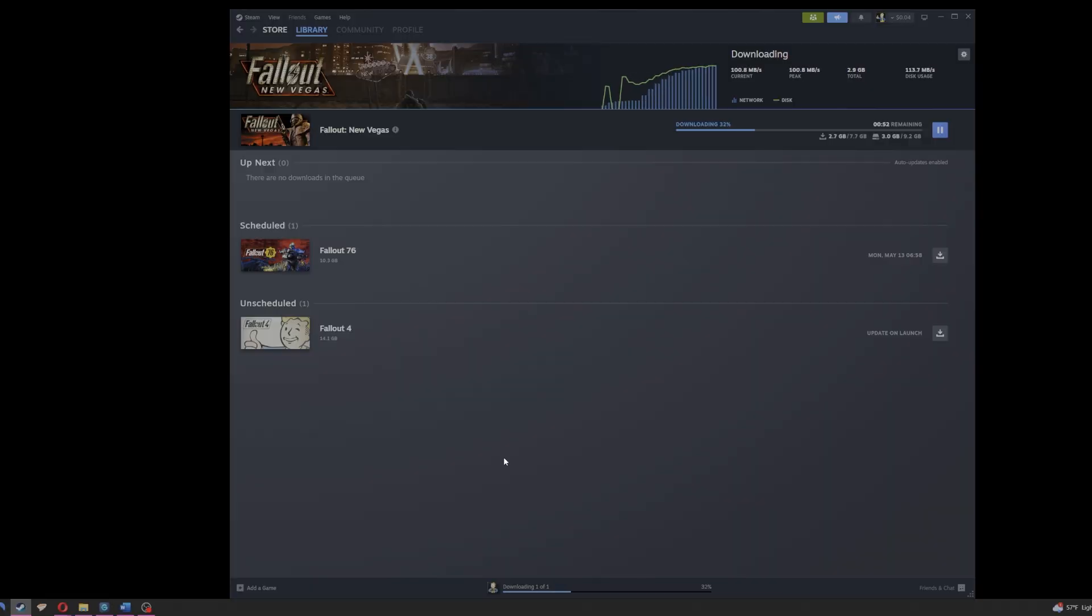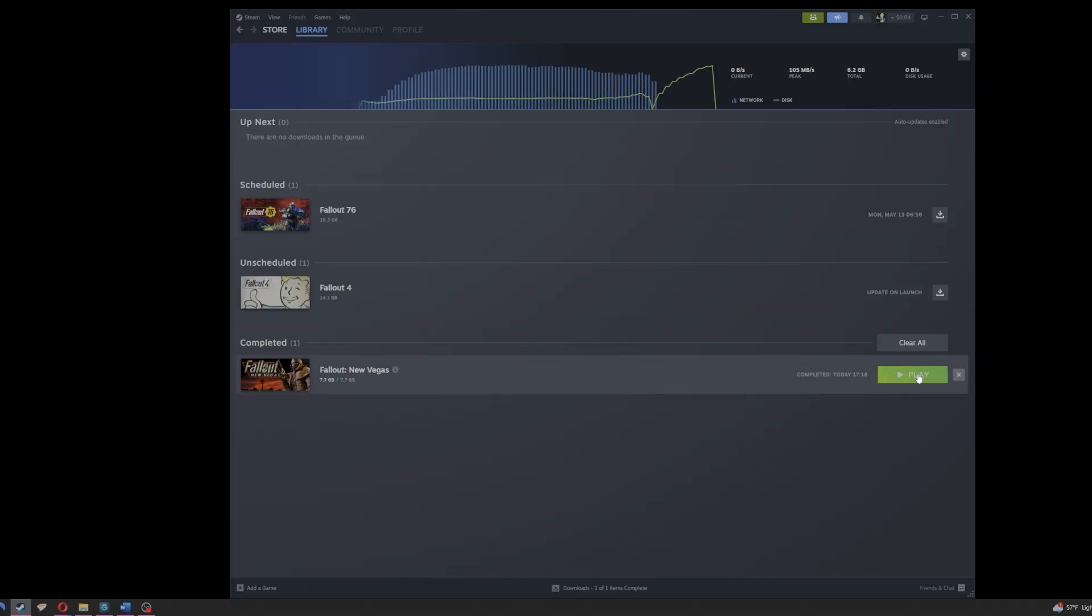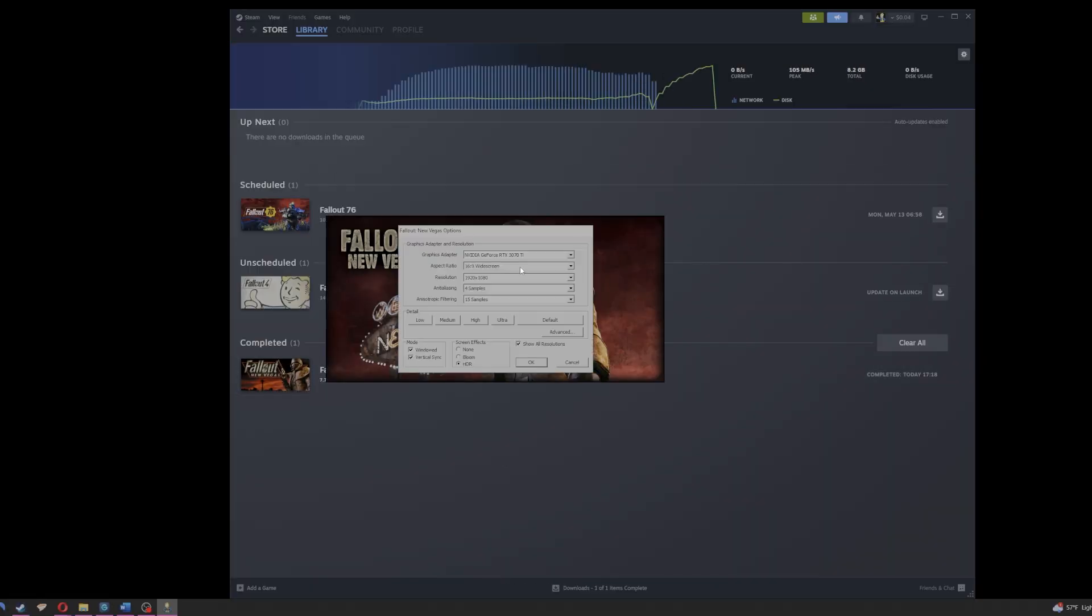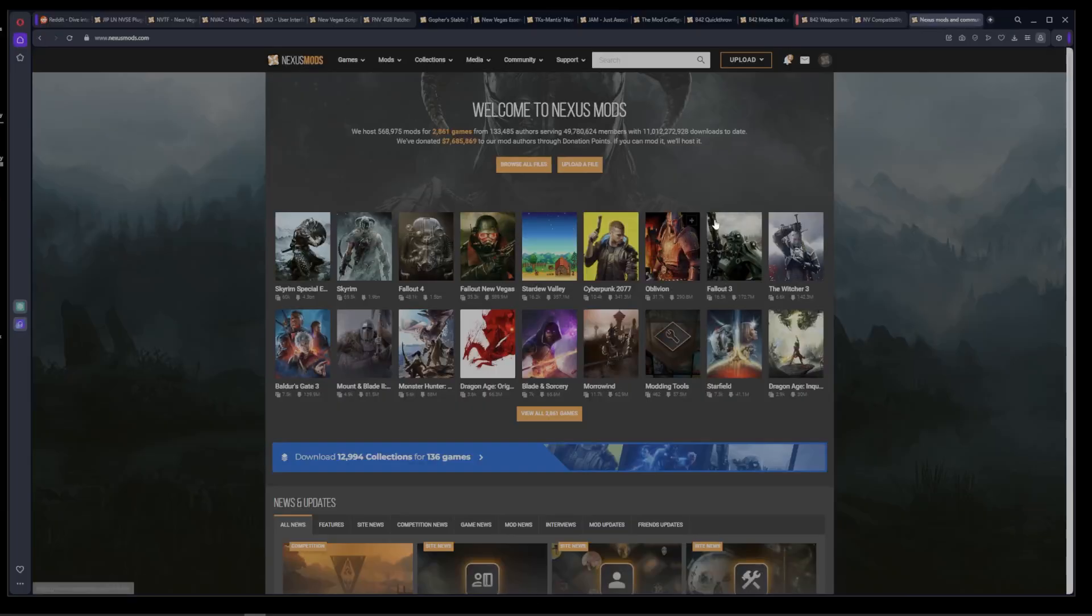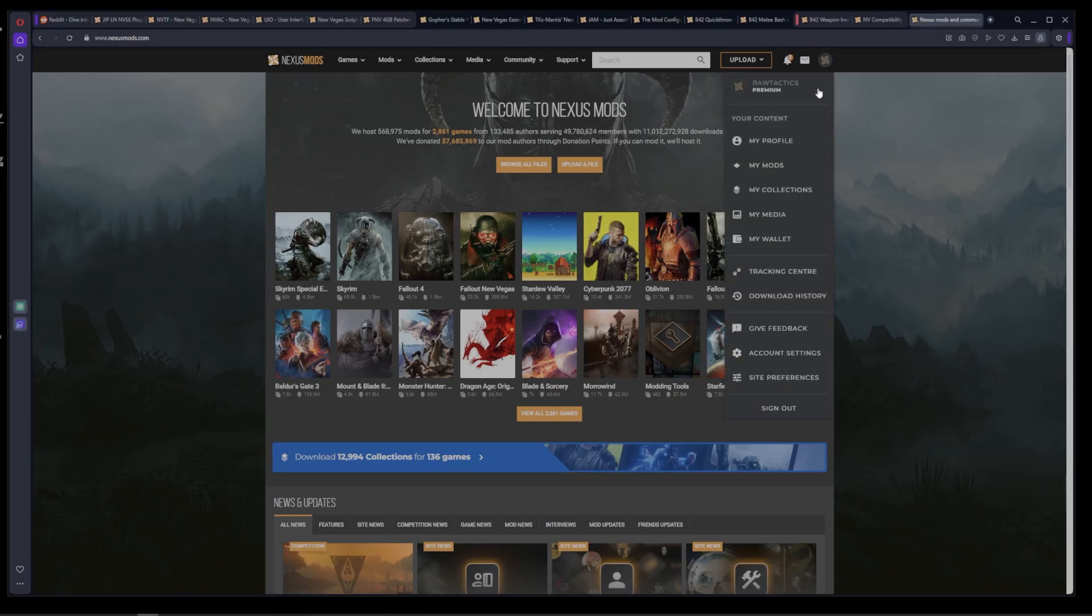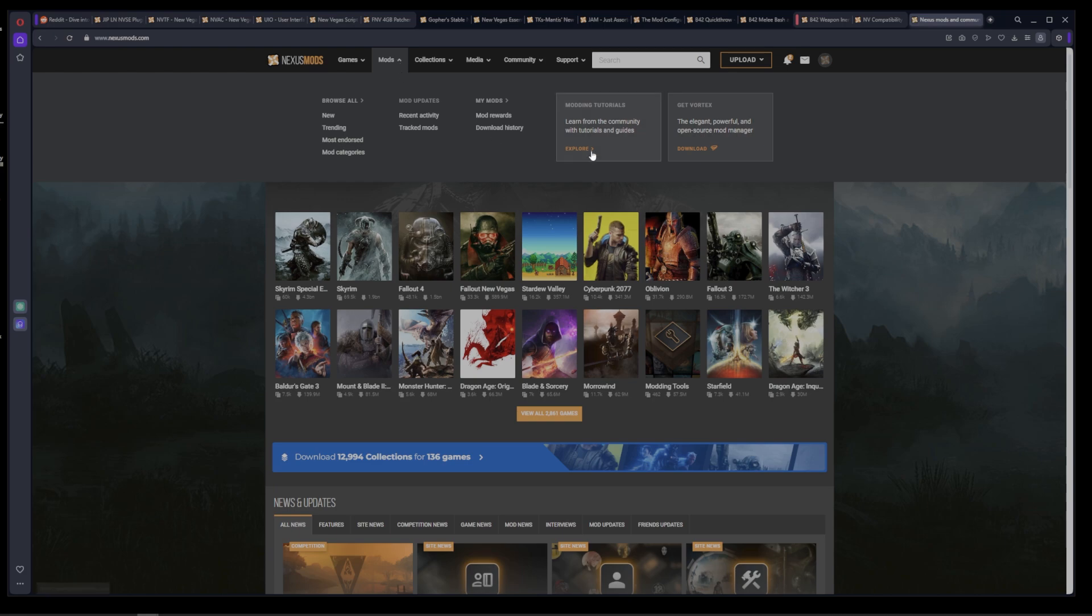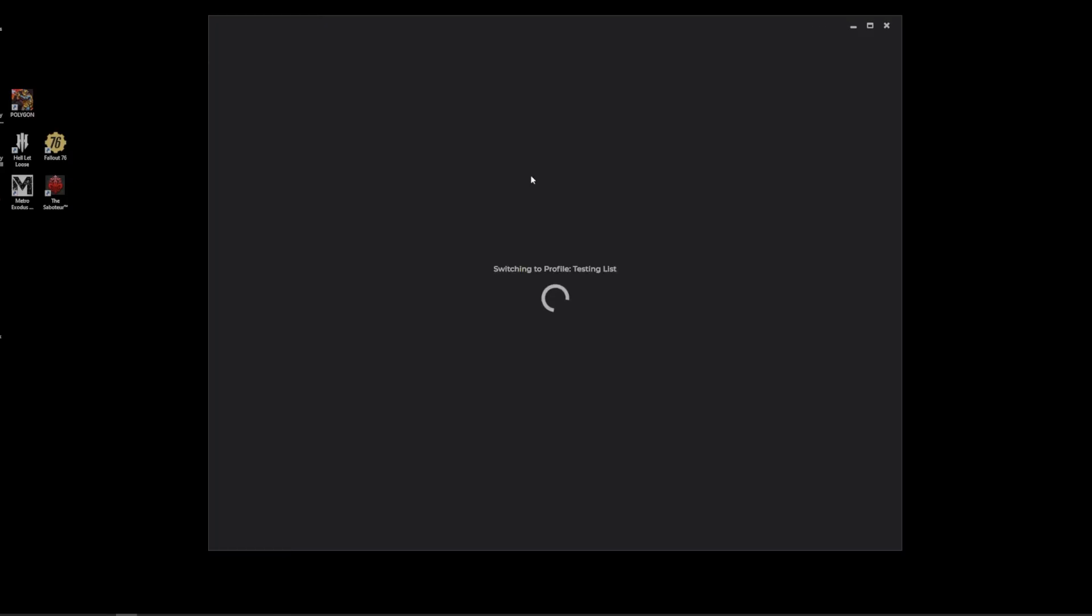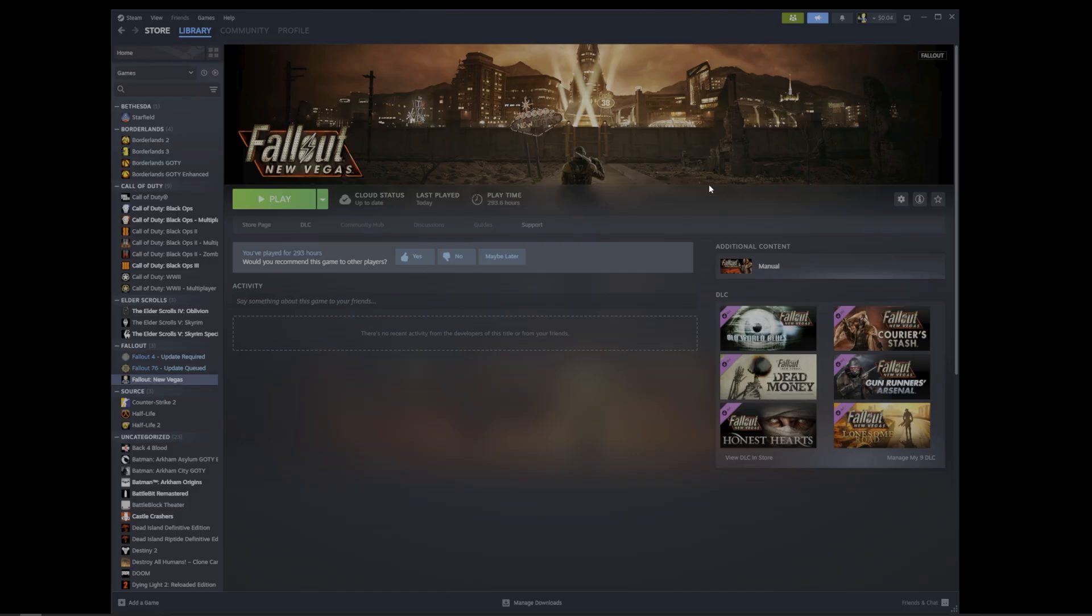First off, we're going to need a fresh install of New Vegas and to launch it at least one time so the game can create a few files and let us adjust any settings we may need. Next, you'll need a Nexus Mods account. A base account is free and a premium membership is not required but it can be beneficial if you spend as much time on the site as I do. While on the Nexus site, you will need to download and install Vortex as your mod manager. I already have Vortex installed so I'll be adding New Vegas to my managed games.